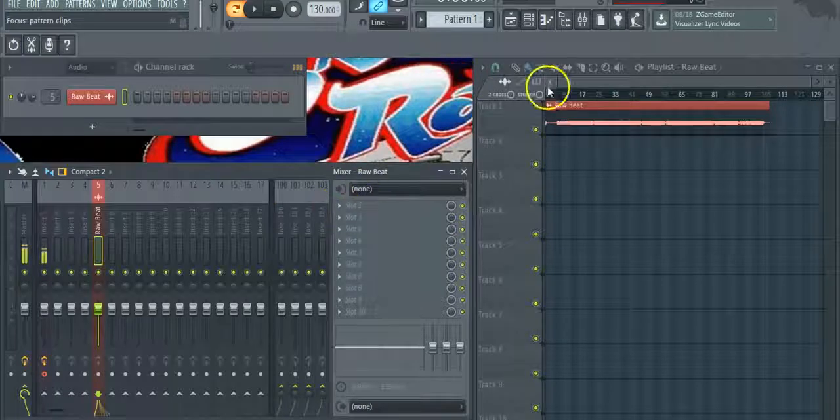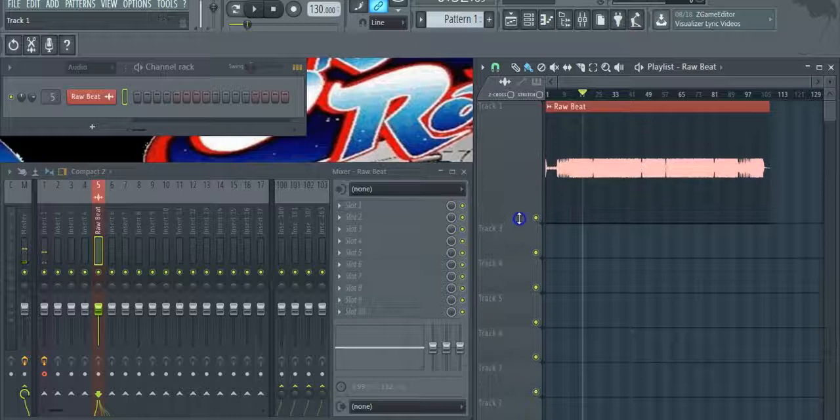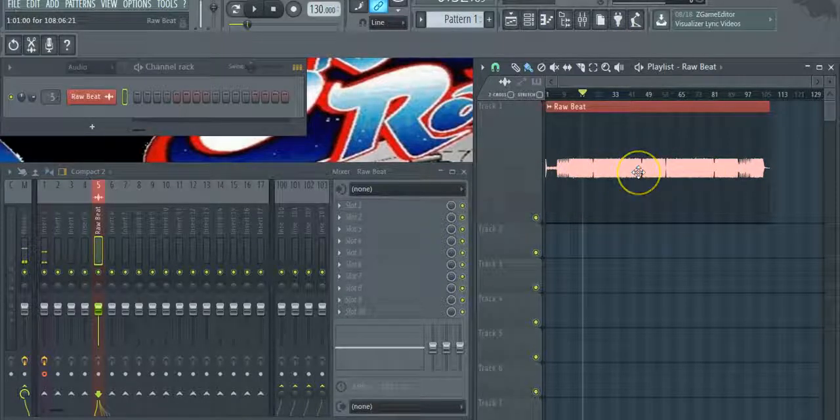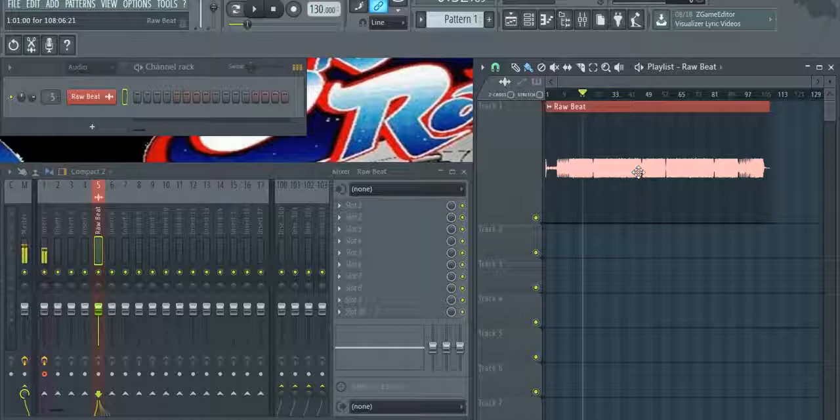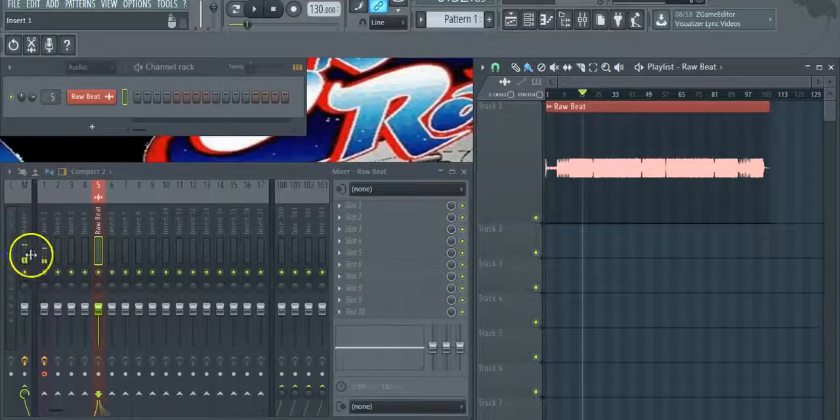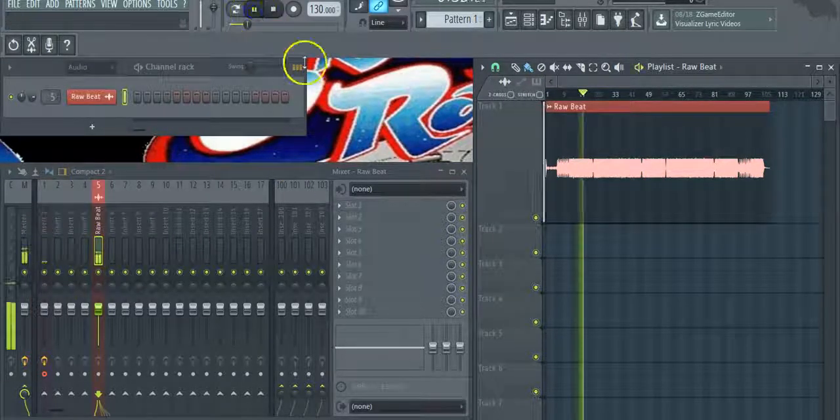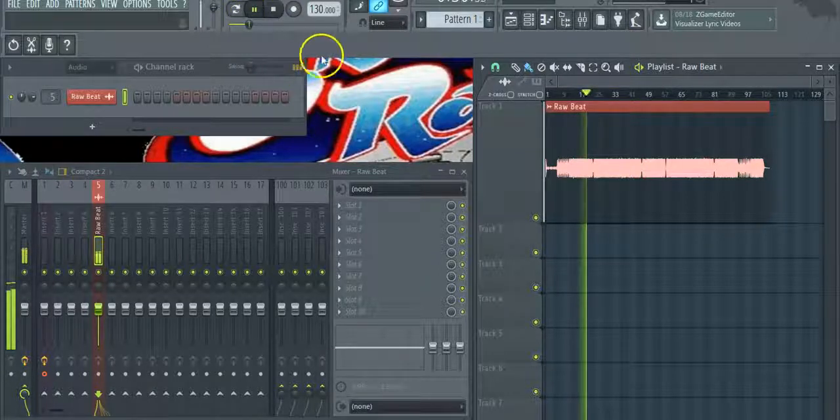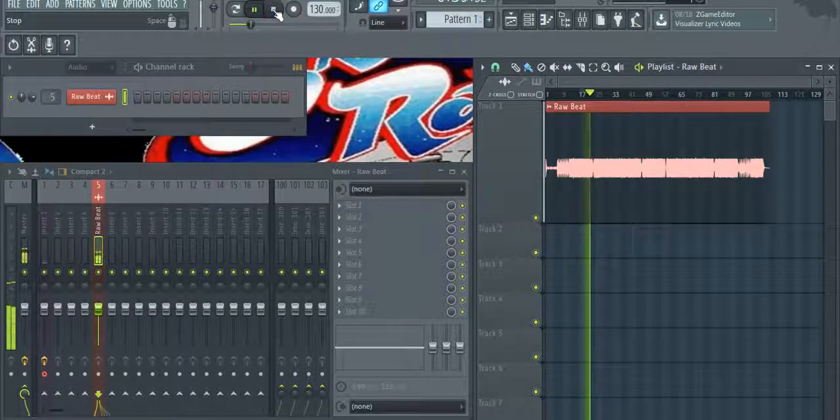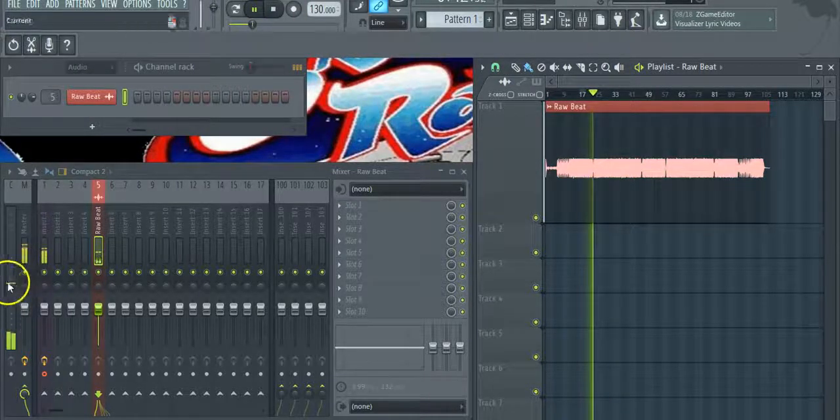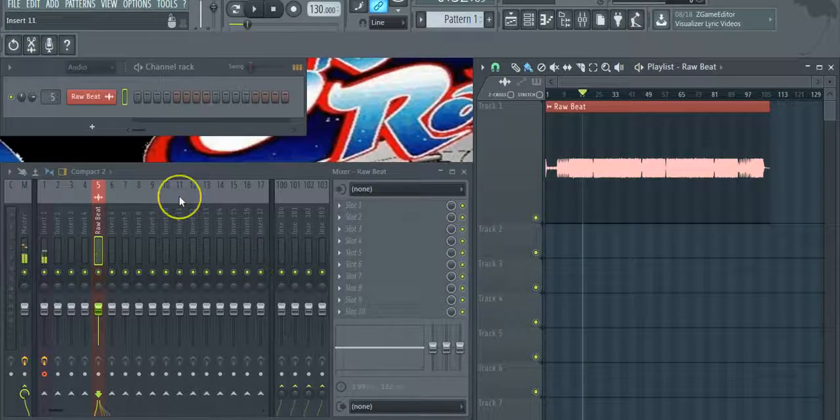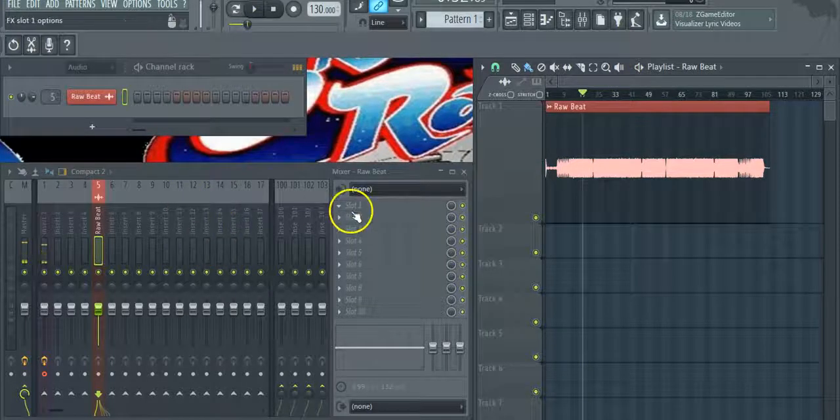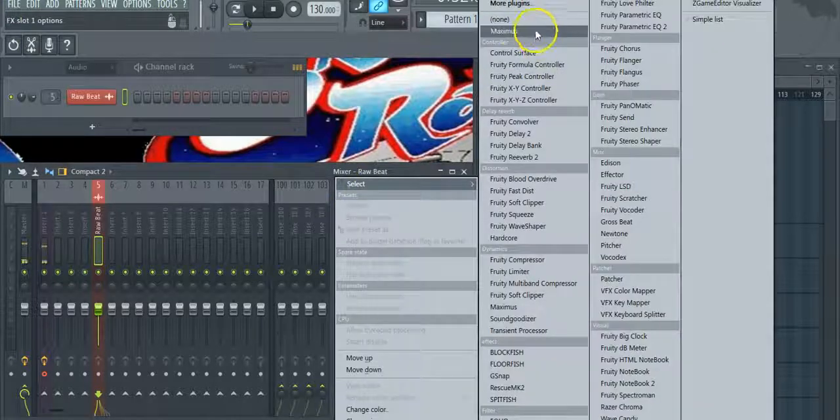So let's take a listen to it and see the levels because as you can see, this is a low-level recording. I did that on purpose. I reduced the volume to 50% so you can see the power of Maximus. Now you see it's only about here, about negative 15 dB. What we want to do is get it between negative 12 and negative 6 dB output. So we're going to apply Maximus.